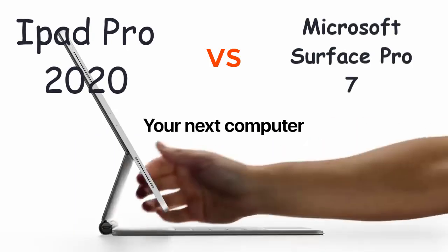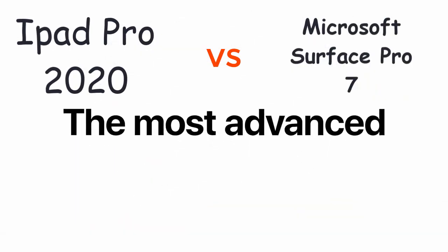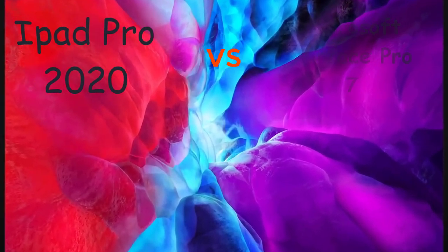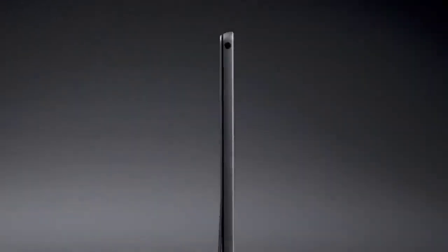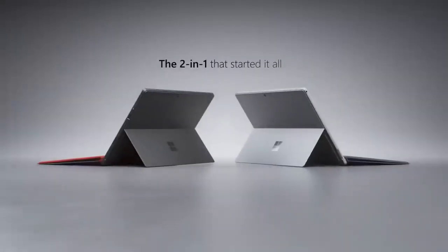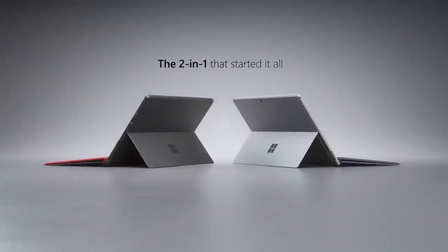iPad Pro 2020 versus Surface Pro 7. So which should I buy? I think many people have this question if they are looking to buy one of these.